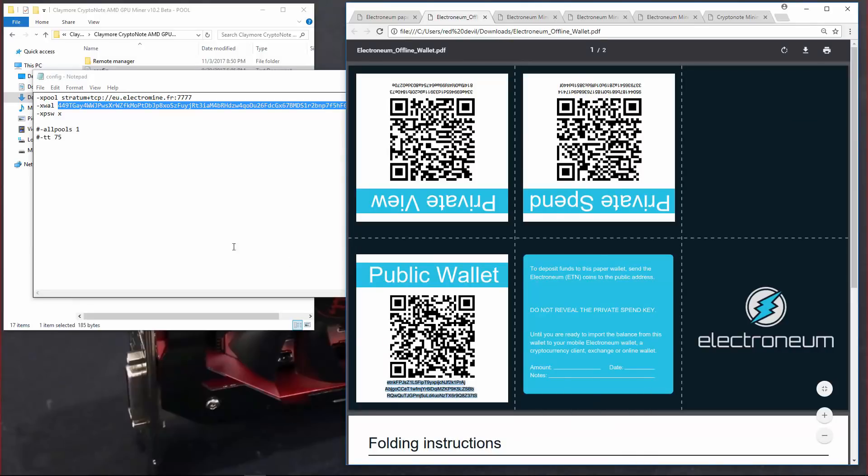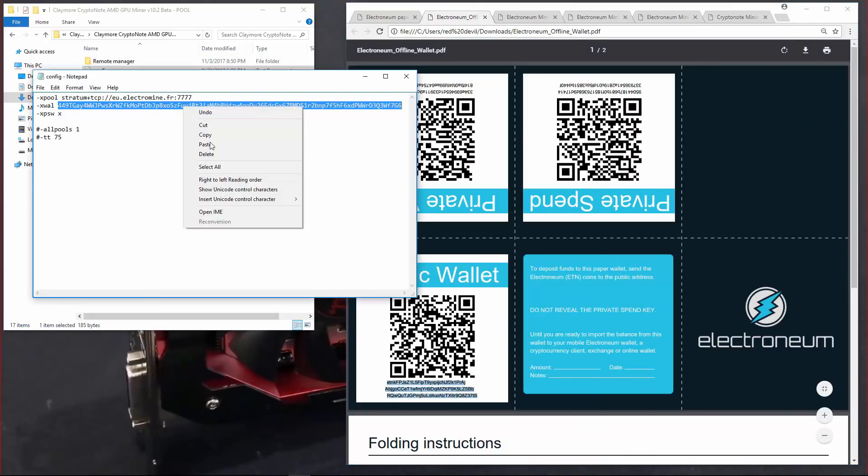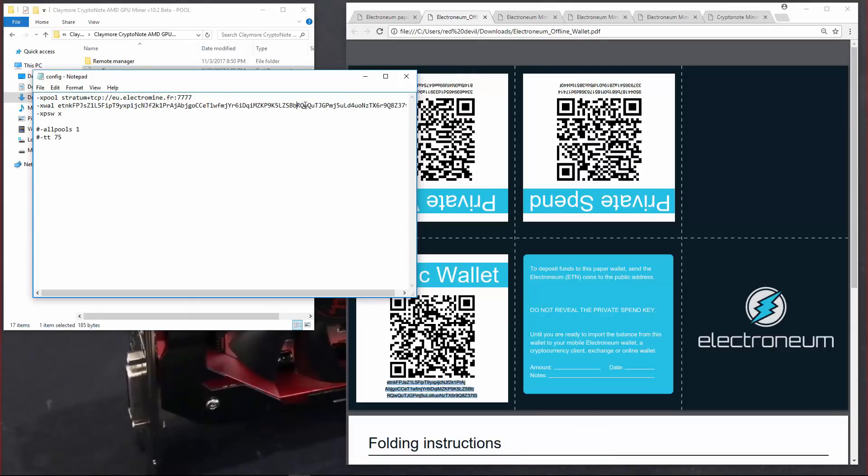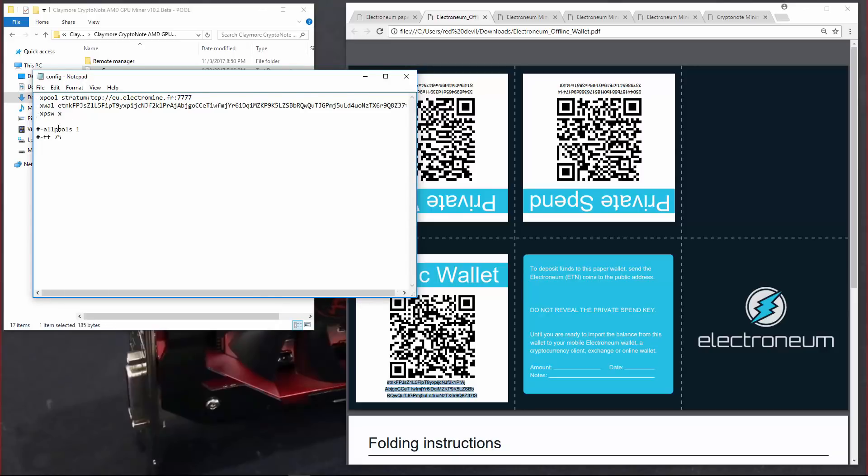Paste that over the default Monero address in the configuration file and just get rid of the spaces and the line breaks so it's now one continuous line. The other thing I want to do is use the all pools function. So I'll delete the hashtag in front of all pools and use that. Now I can save the configuration file.